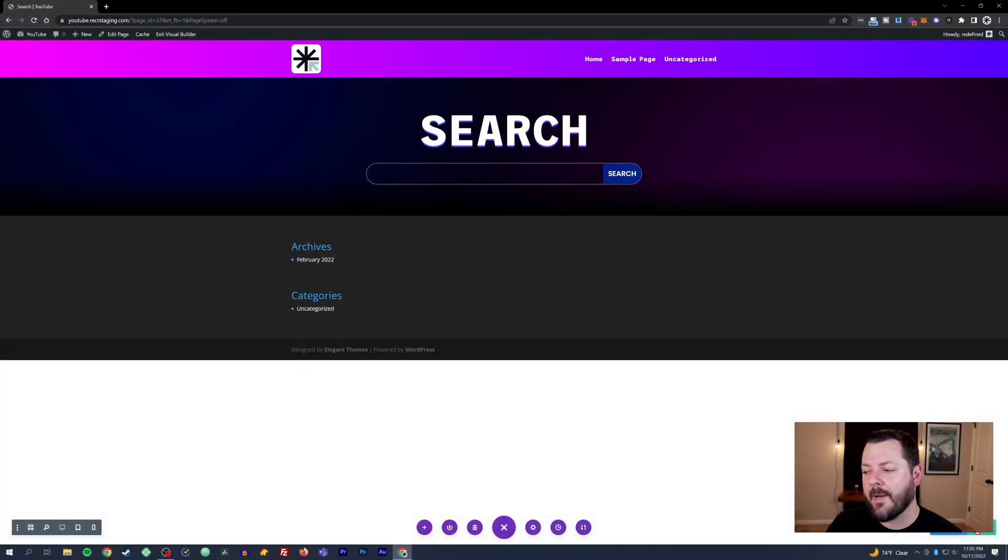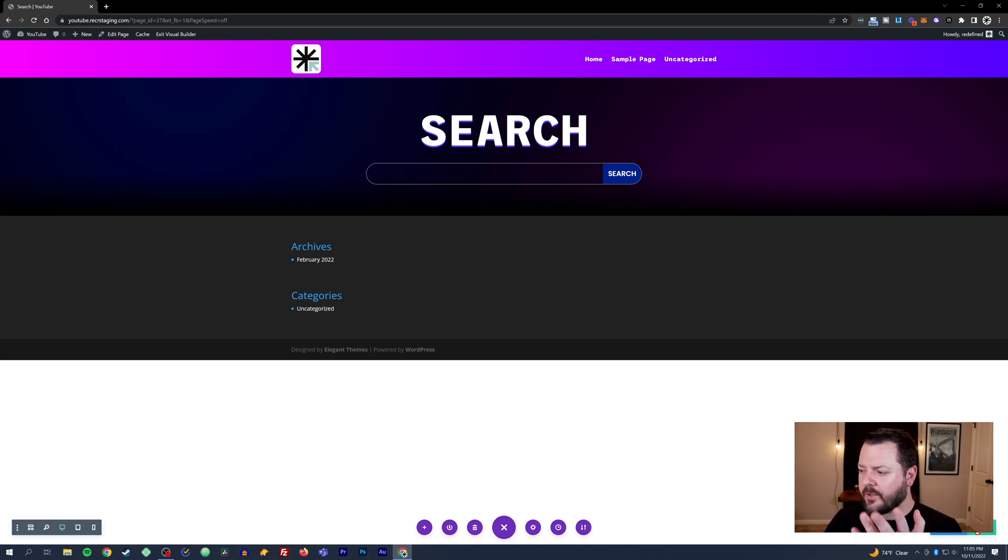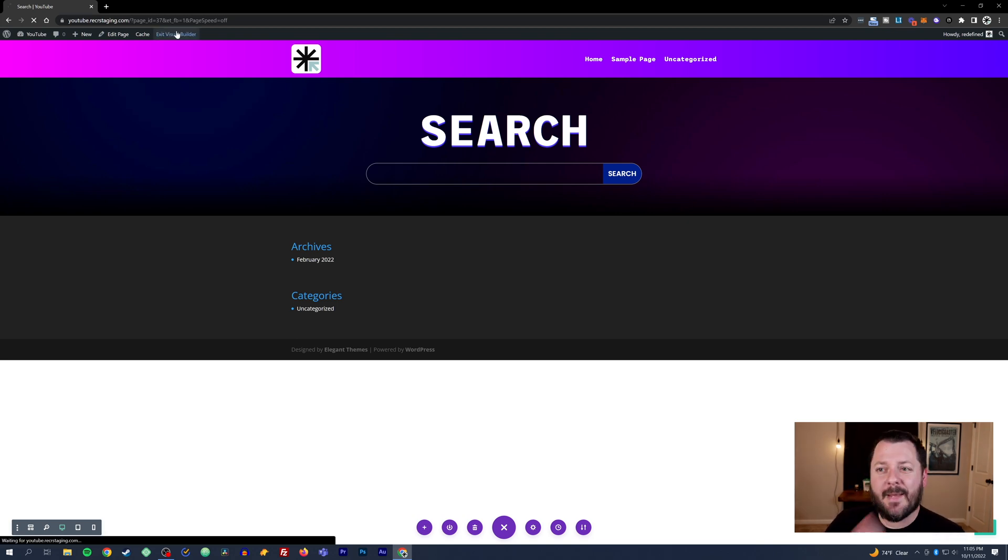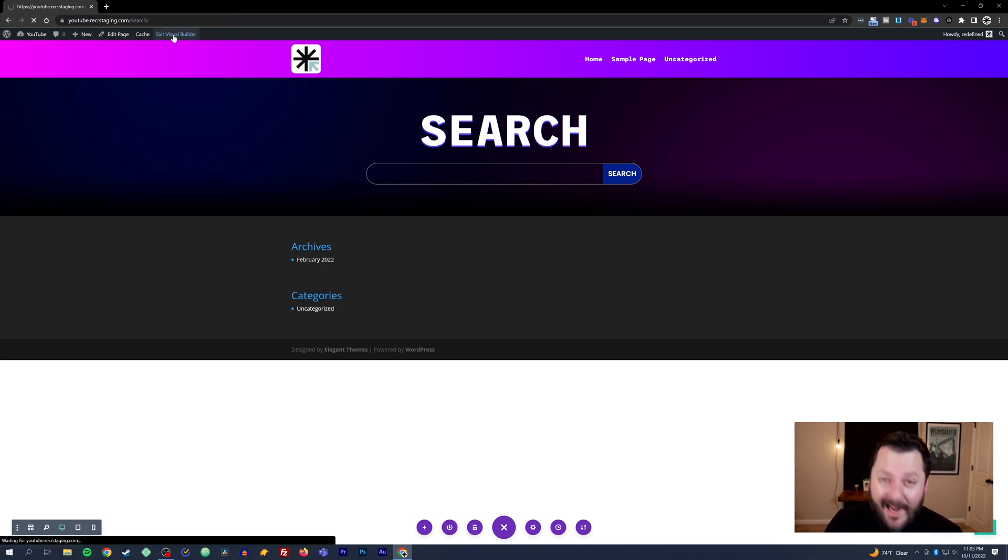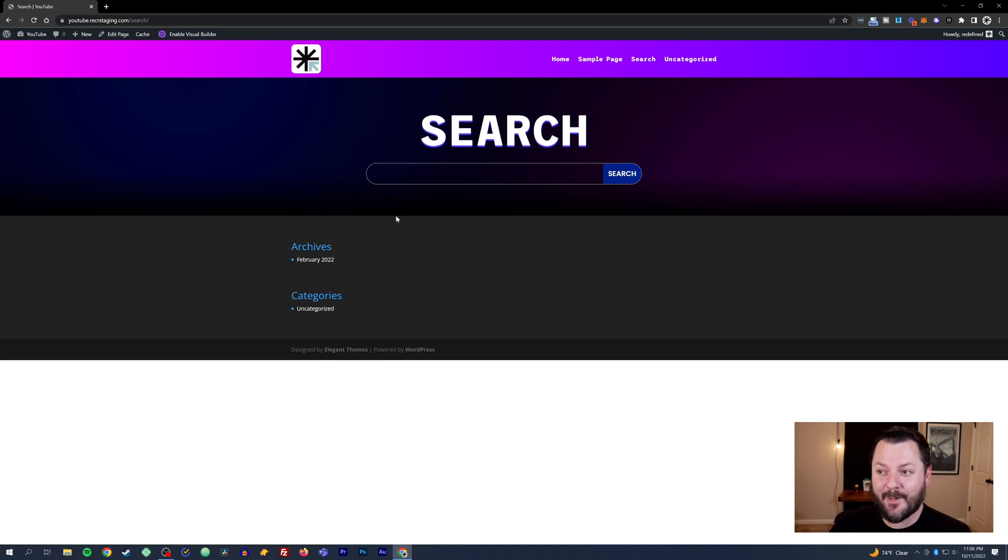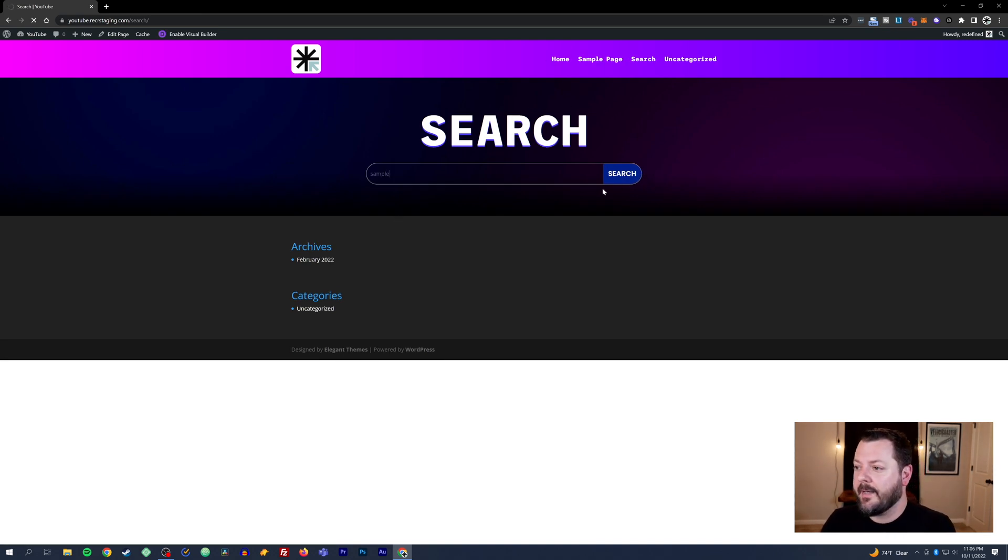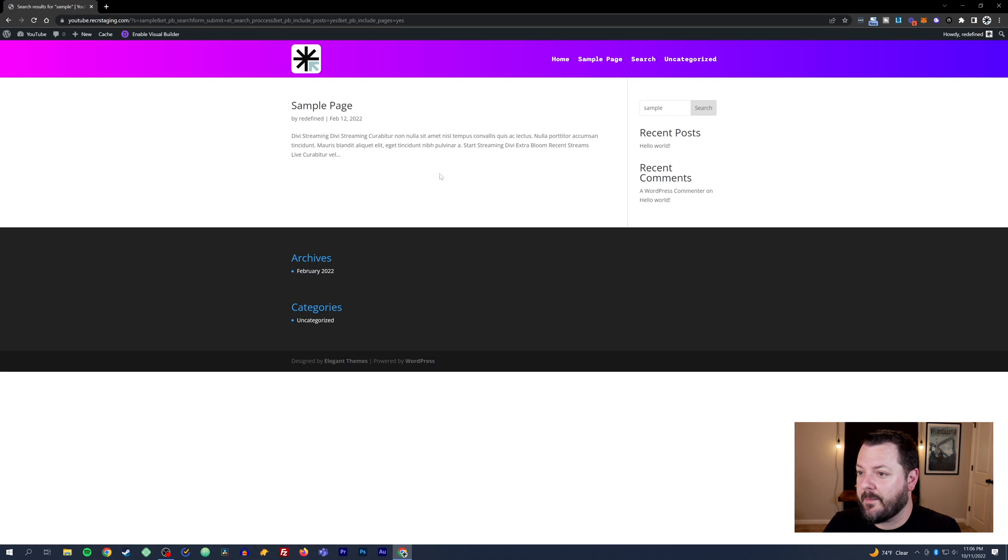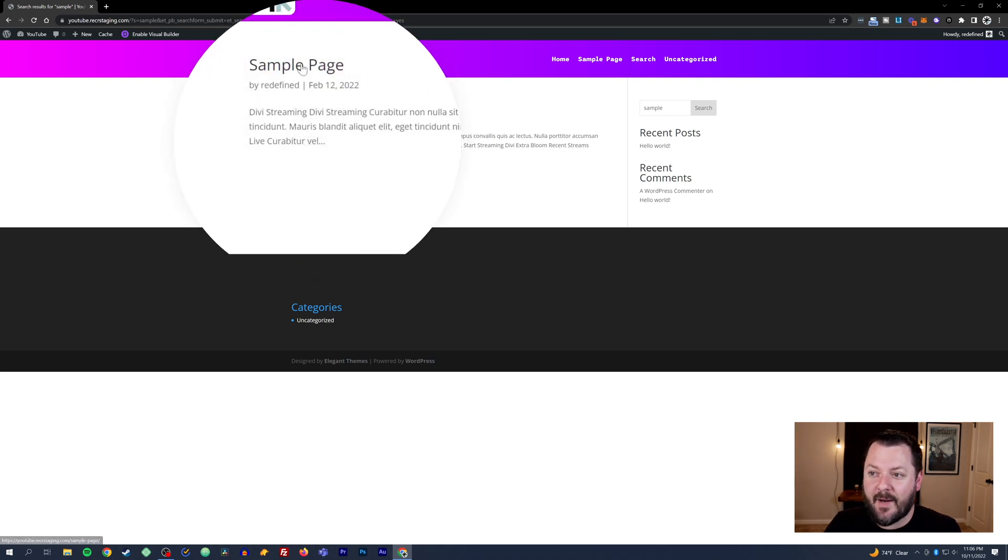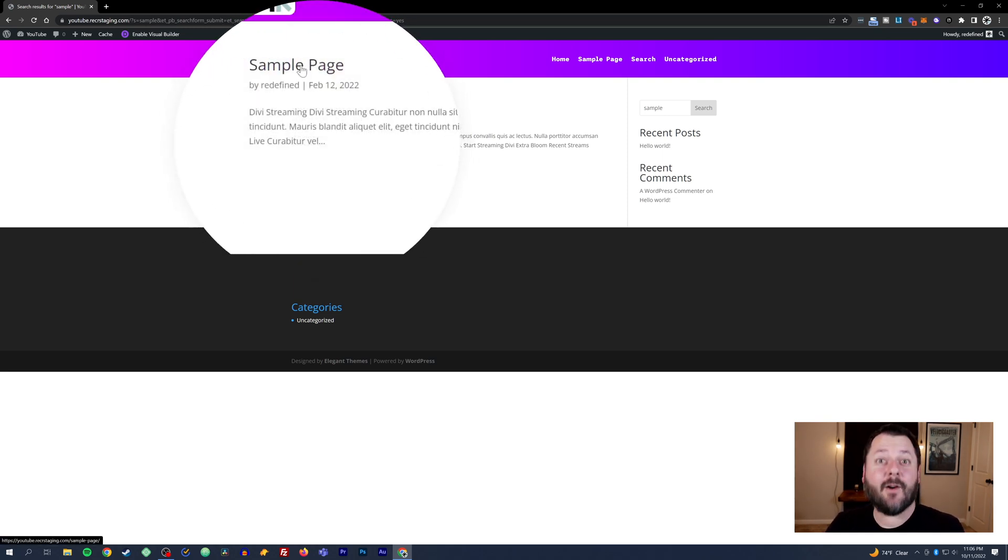We're going to publish that page. We've got our search page. I'm going to exit the visual builder and show you what it looks like, but this isn't really going to work. If I hit sample and hit search, we're going to get the basic - it's going to show the sample page but this looks terrible.